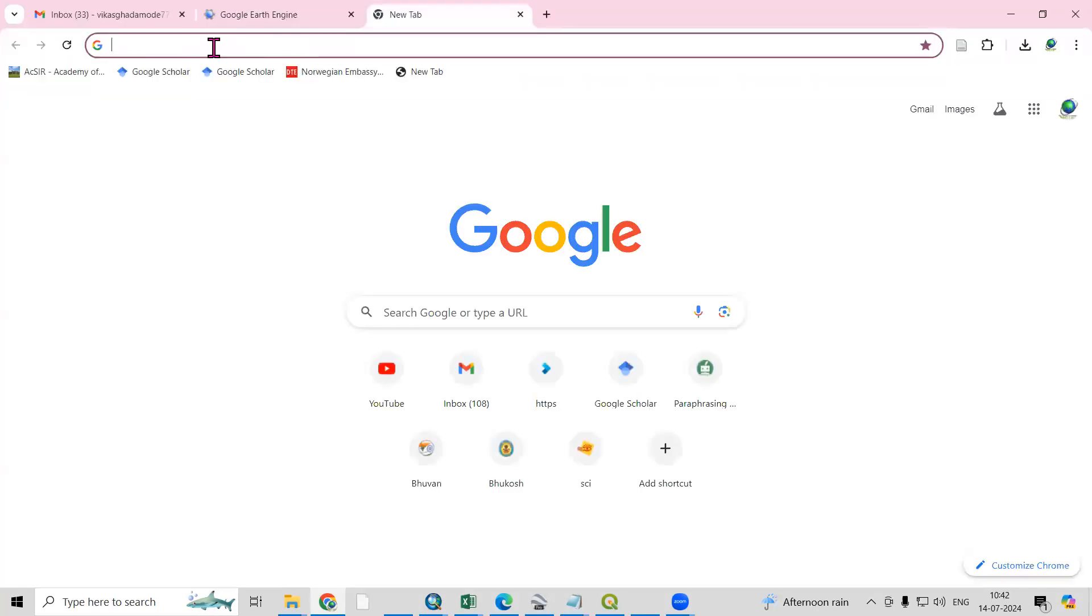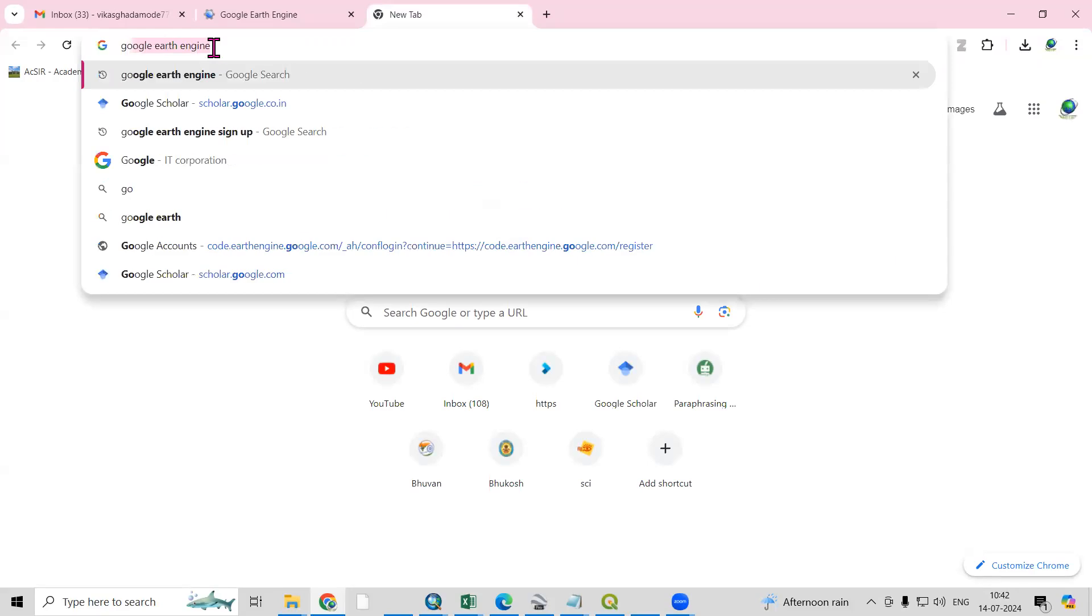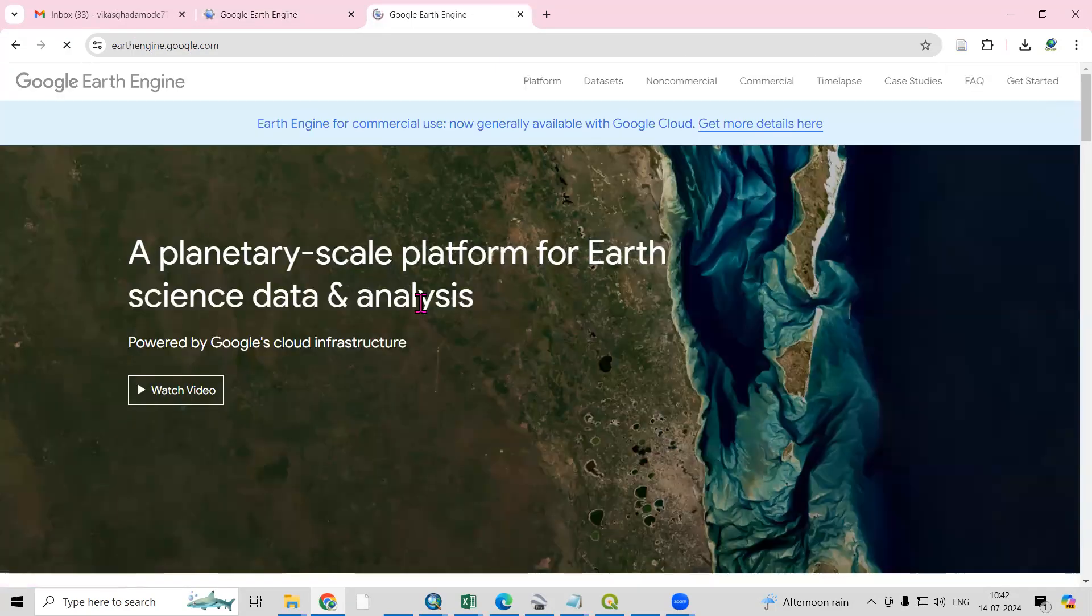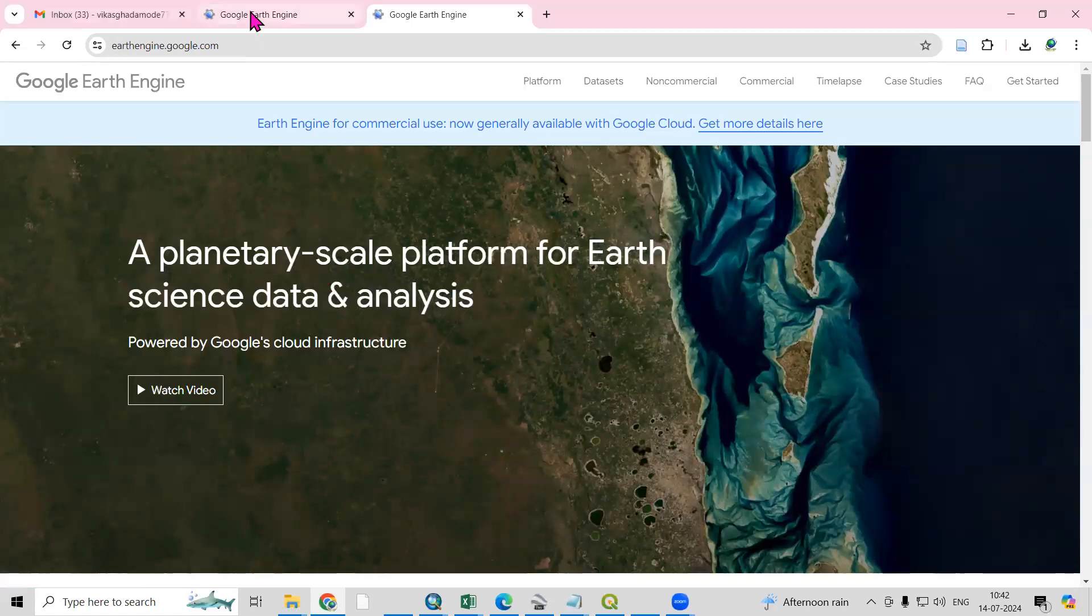Once you search, you'll come here and you need to click on Google Earth Engine. You'll launch to the website automatically, what we have seen in the starting.